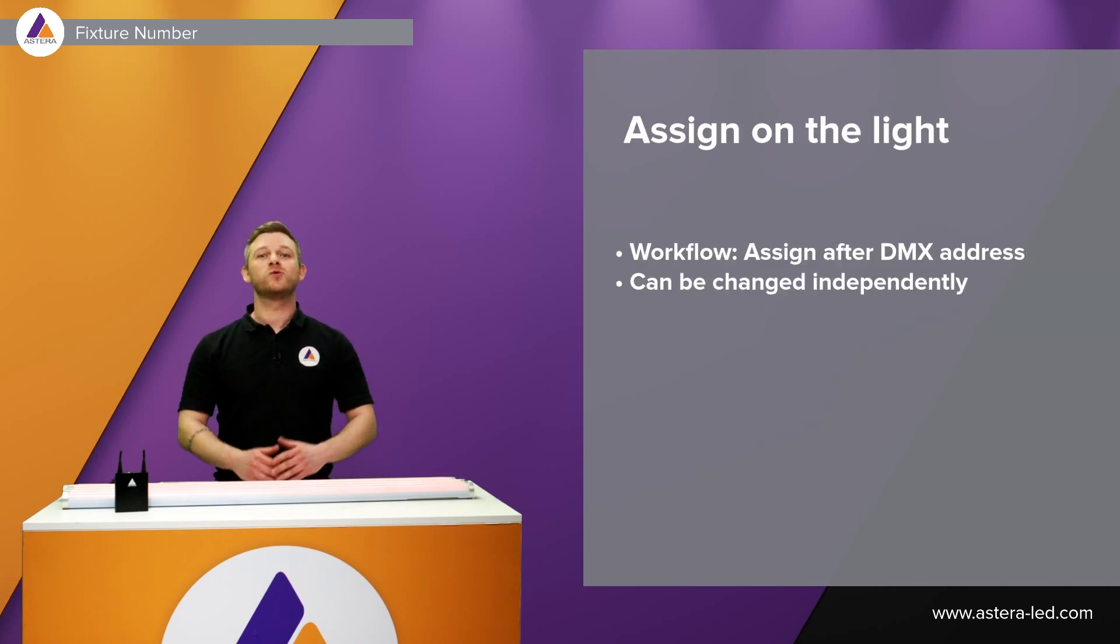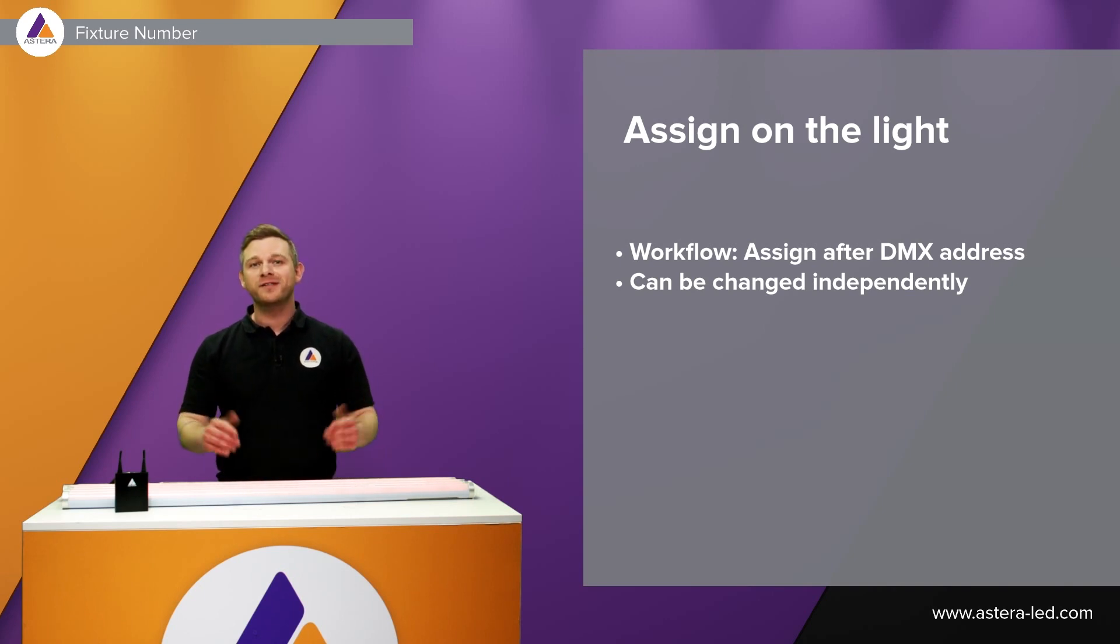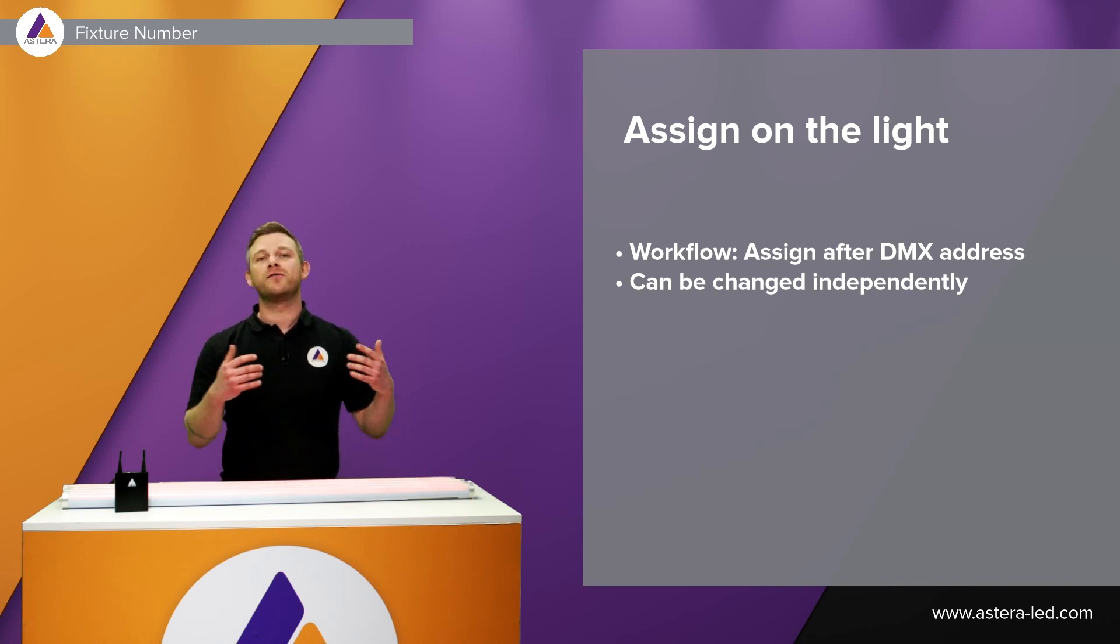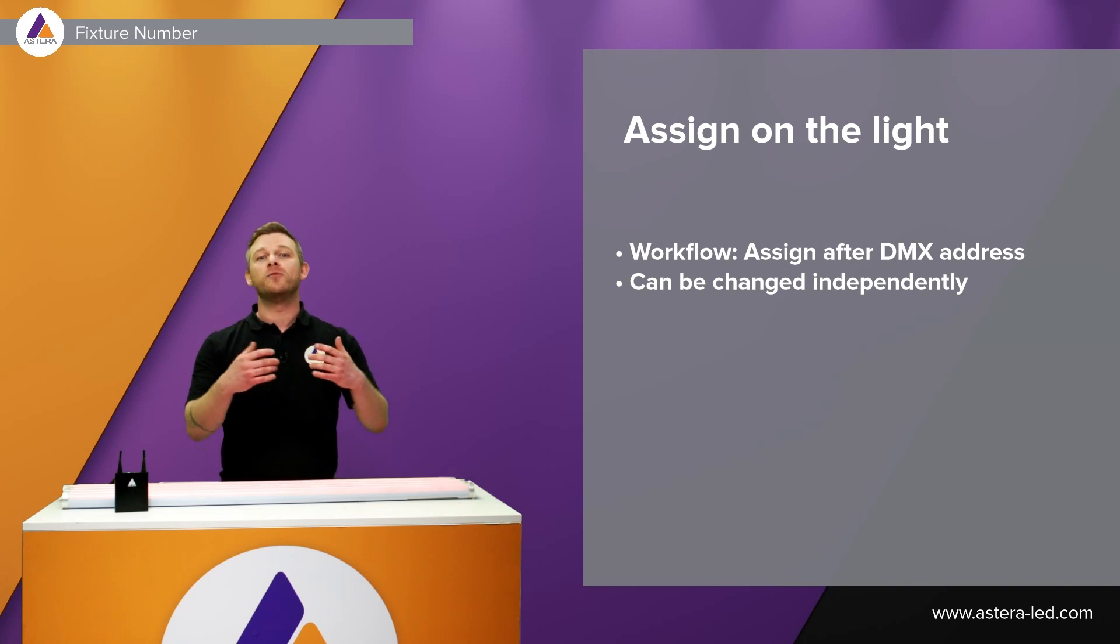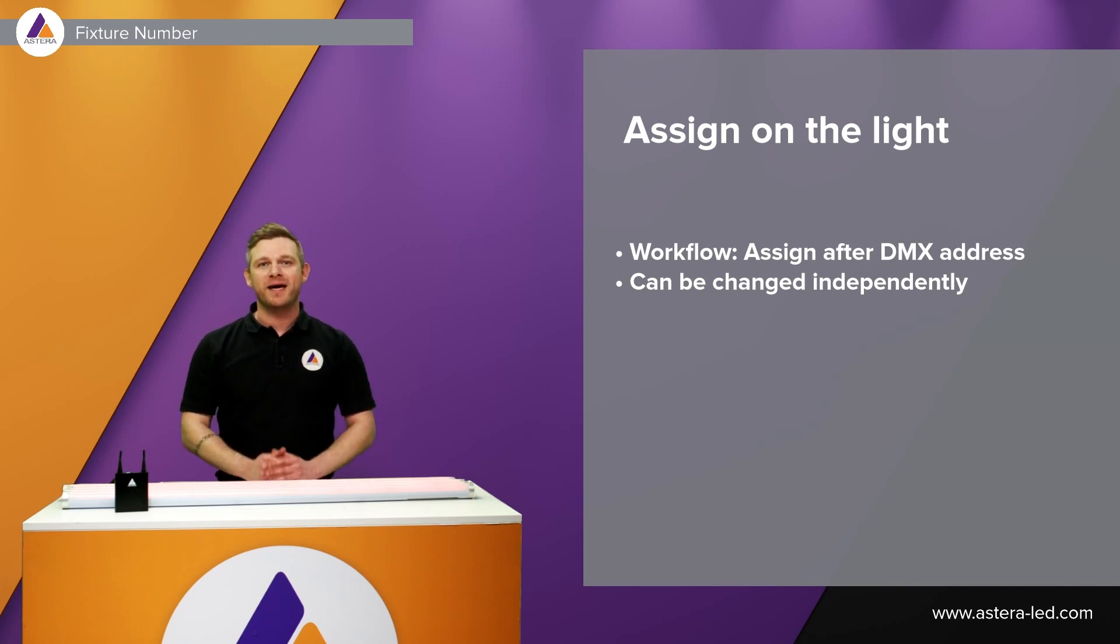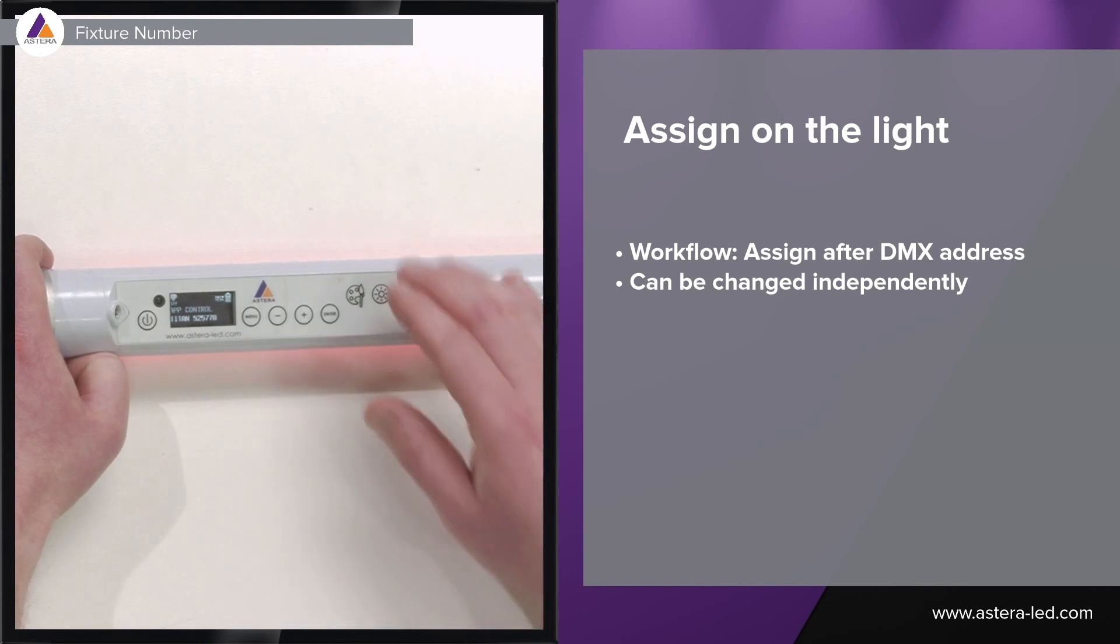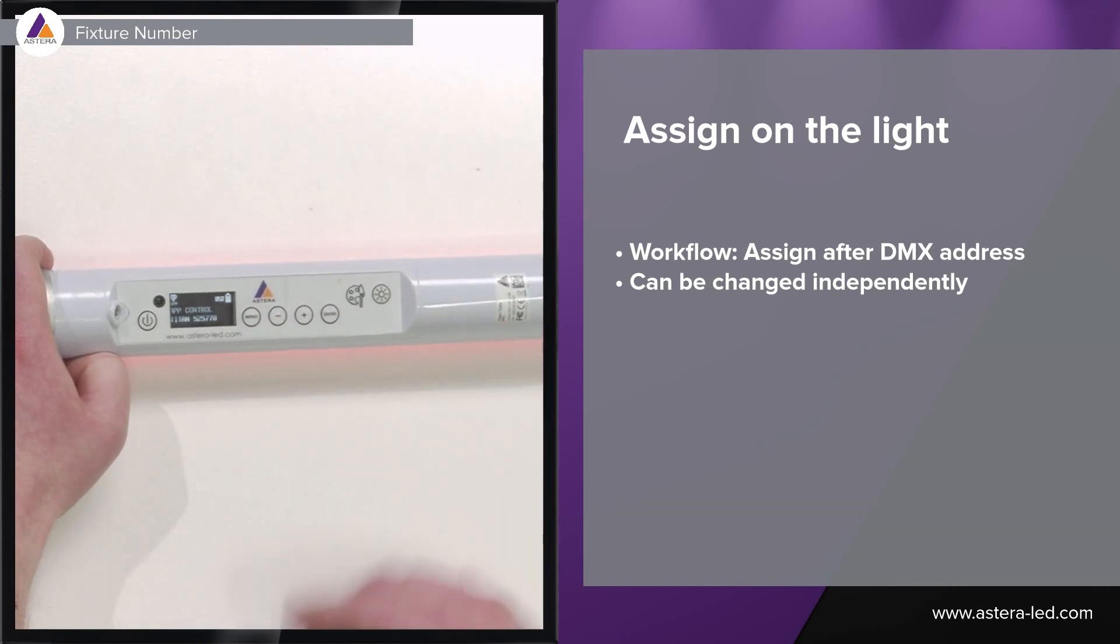Since there are several ways to set a fixture number, the obvious is directly on the light here. We can do it with the display when we set a DMX address. First of all we can set the fixture number on the backside display.